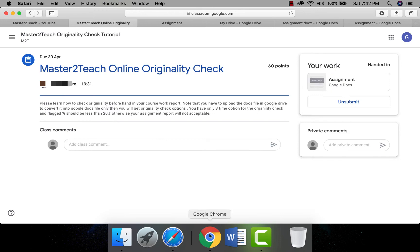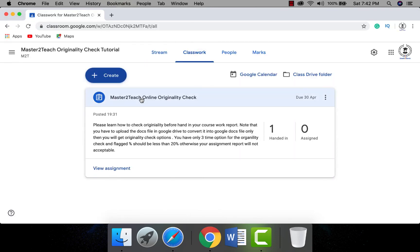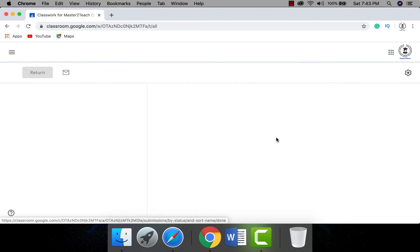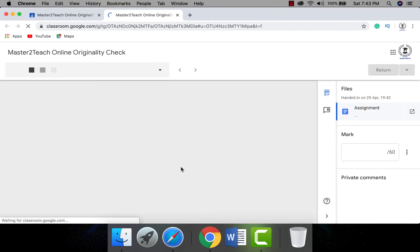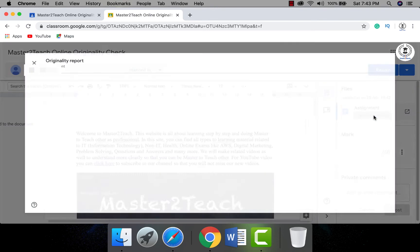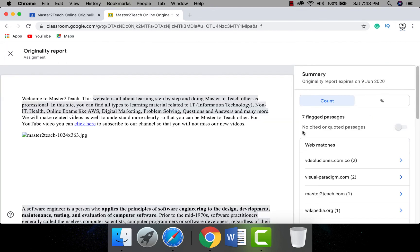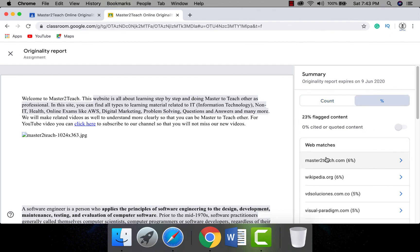Now let's see how to check the originality report after a student hands in the report. Switching to the teacher account in Google Classroom, you can see how many students have handed in the assignment. Click on it to view the list of students and their submitted files. To check the originality report of a submitted file, simply click on the file, which opens it on a new page. In the top right corner you will see the originality test showing flagged passages.